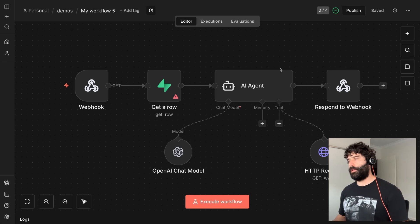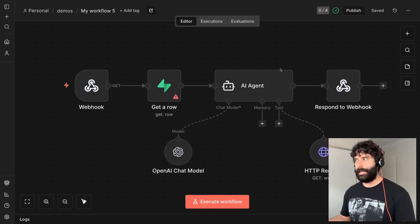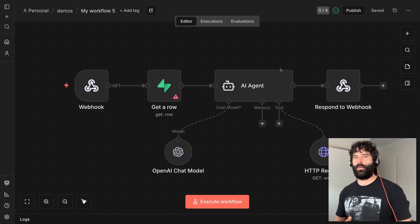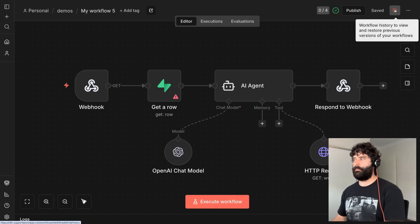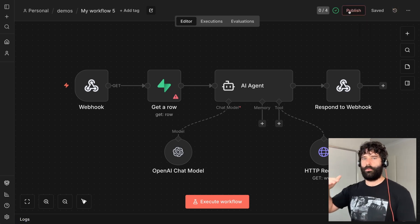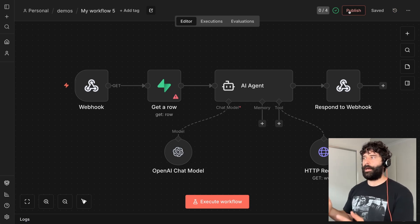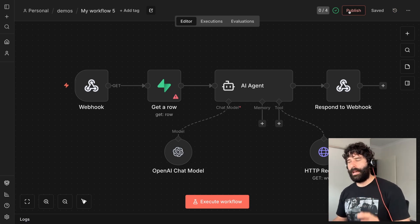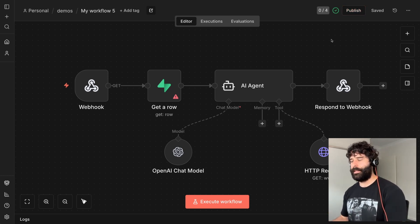Some closing thoughts: if this is the first time you're hearing about version control for N8N, it means two things. In version 1.x we had a workflow history tab but didn't have the ability to publish different workflows whenever we wanted to. We could see saved versions but the publishing functionality wasn't as good as what we have now.